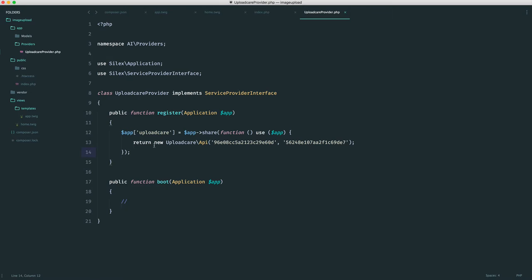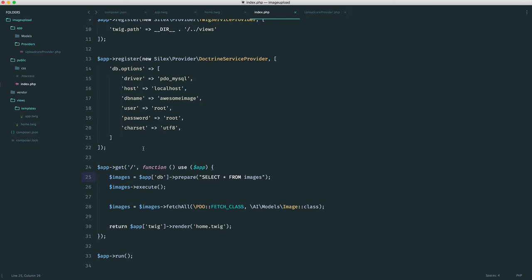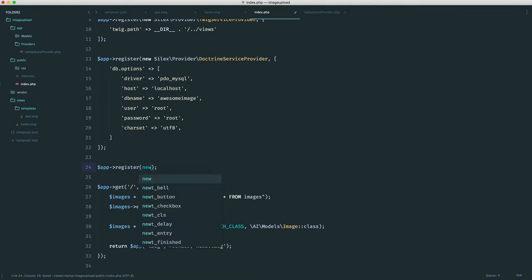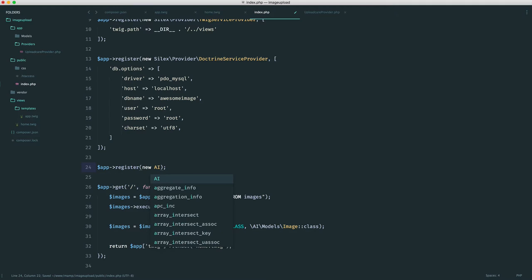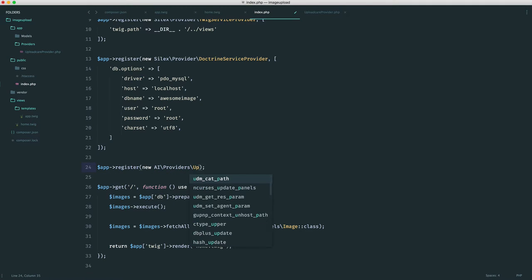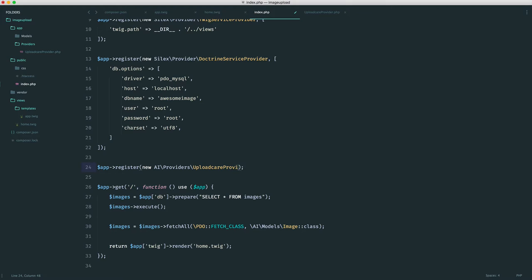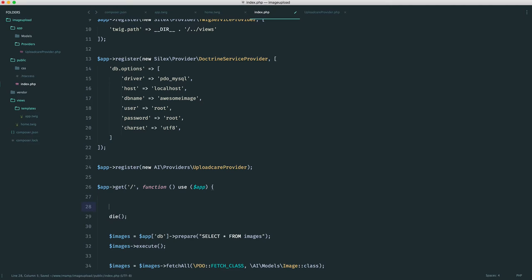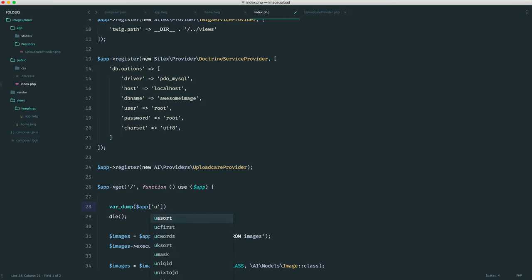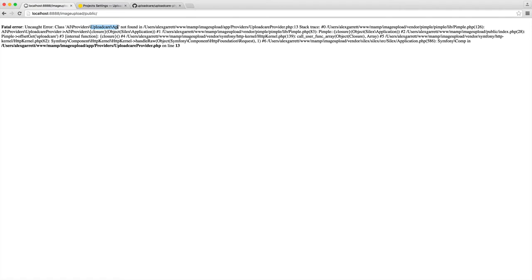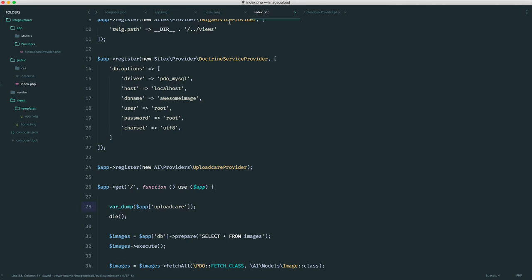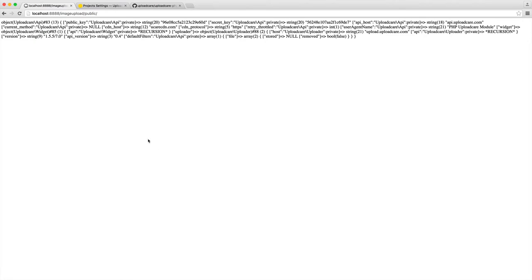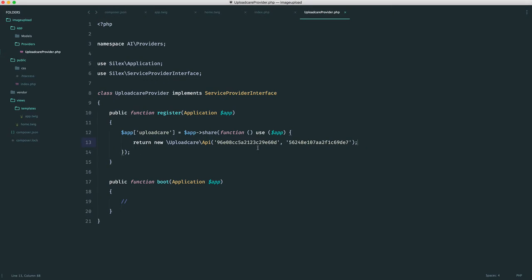We can start to use this as long as we register our service provider. To register our service provider, we do app.register, and here we want a new AI Providers UploadCare provider. We can test this out from here. If we do a var dump on app UploadCare, we should see if we head over to the browser. What we haven't done is prefix this with a backslash, so because we're working under a namespace, we need to add a backslash. Now we see our UploadCare API object and we can start working with this exactly how we need.